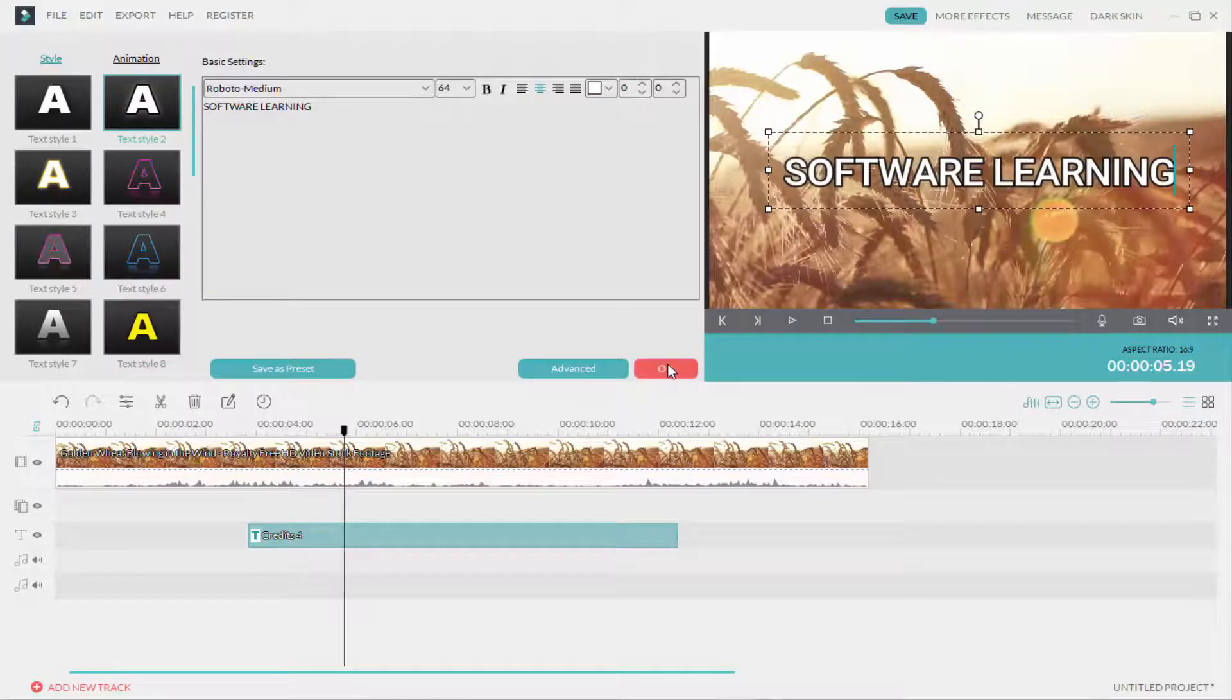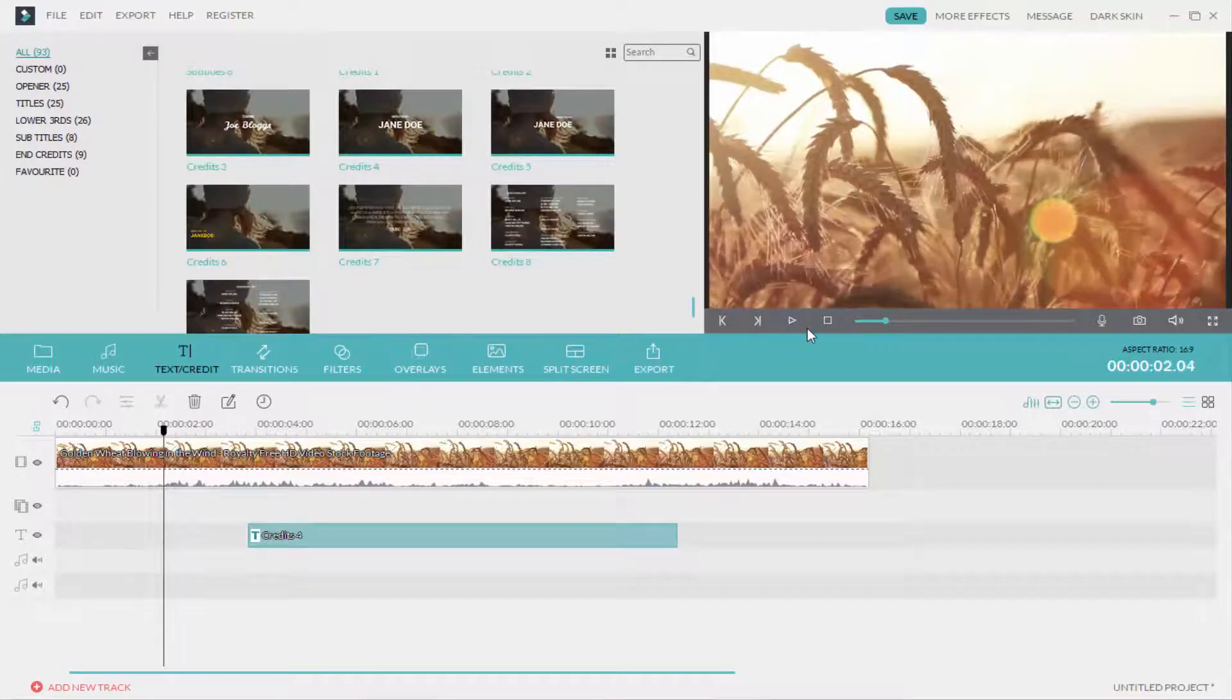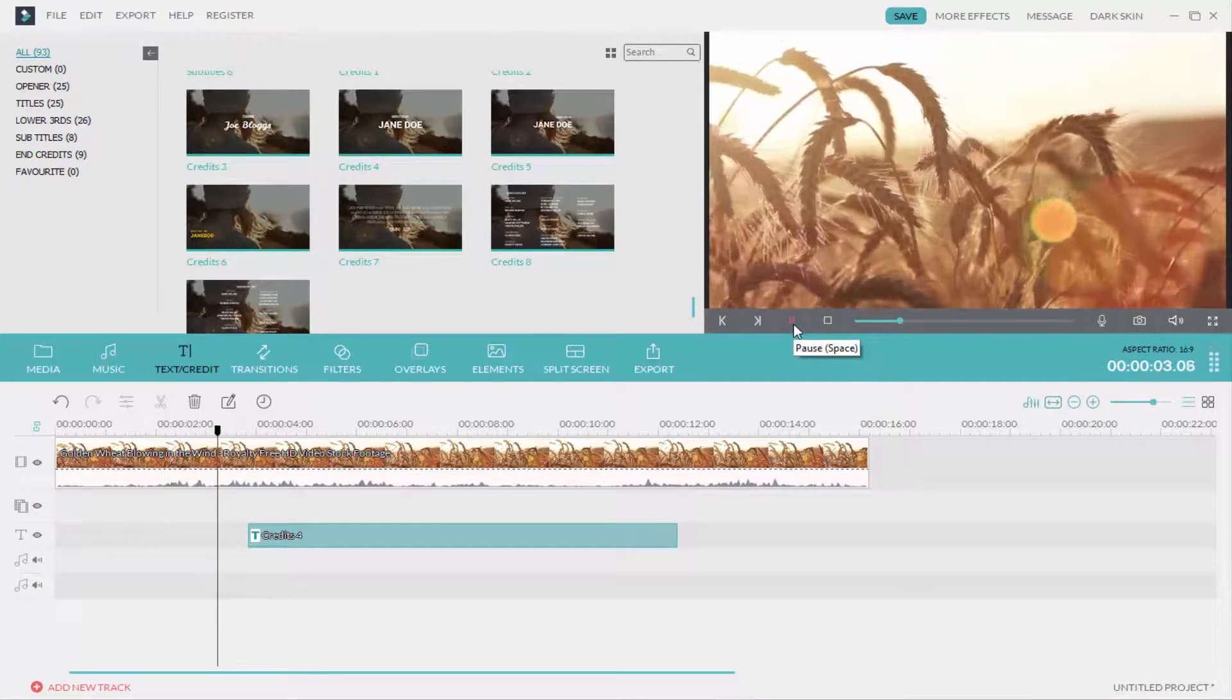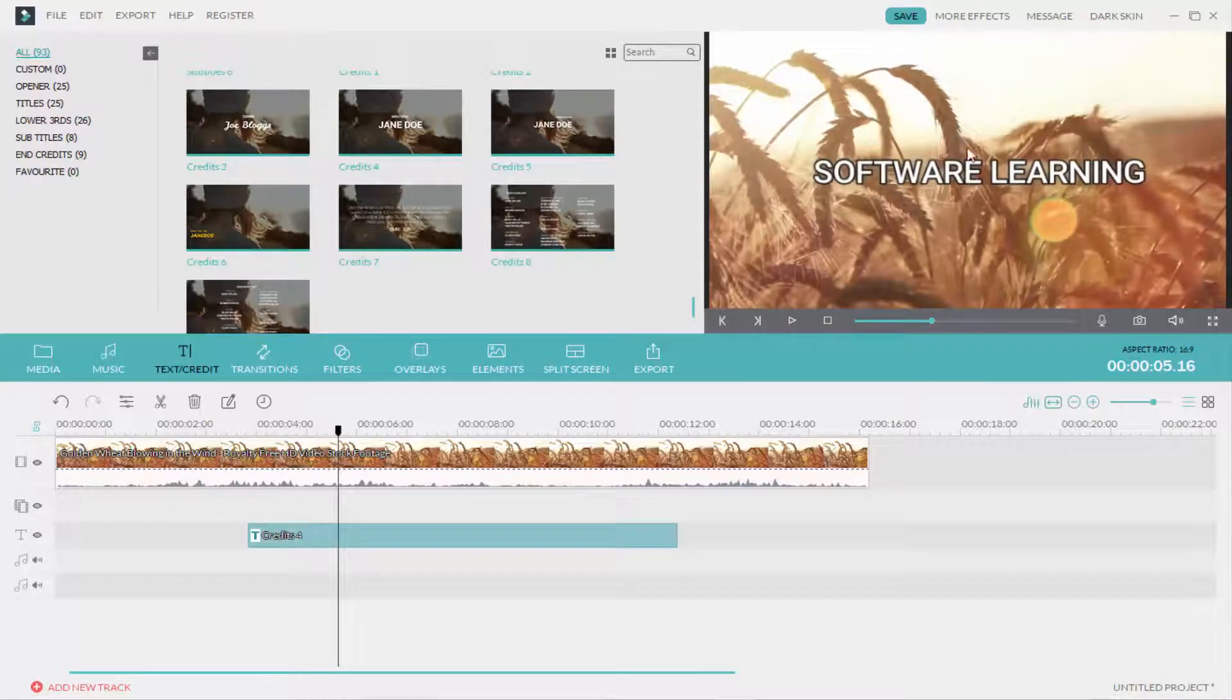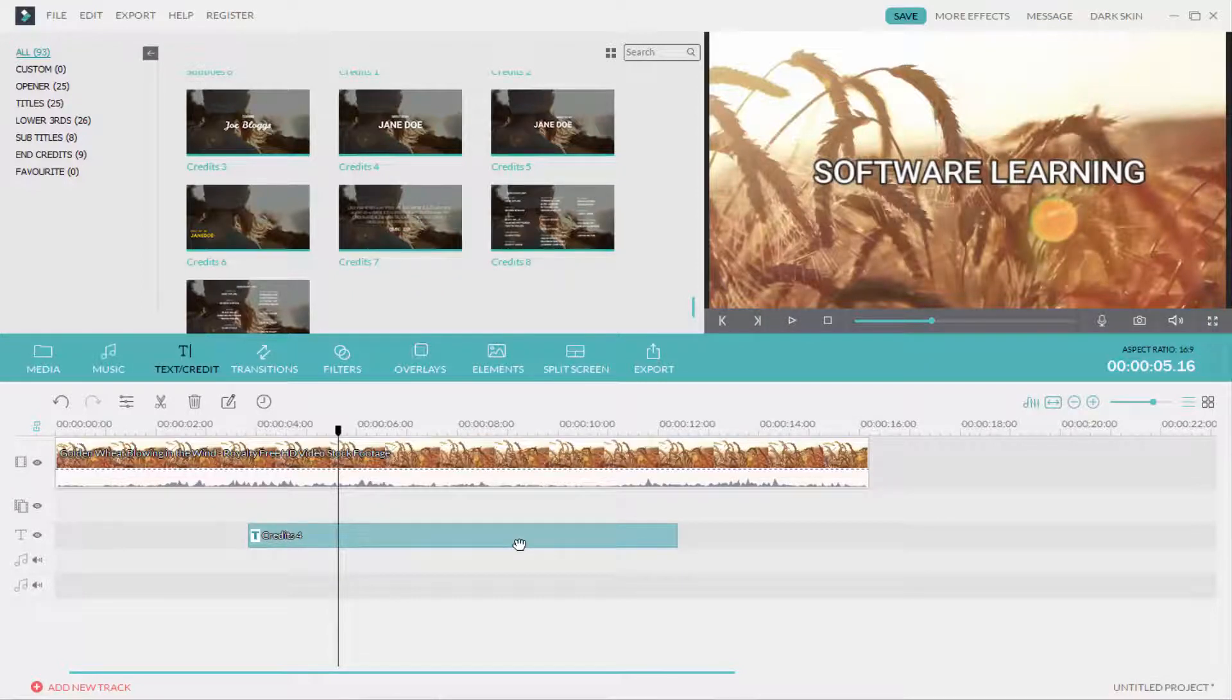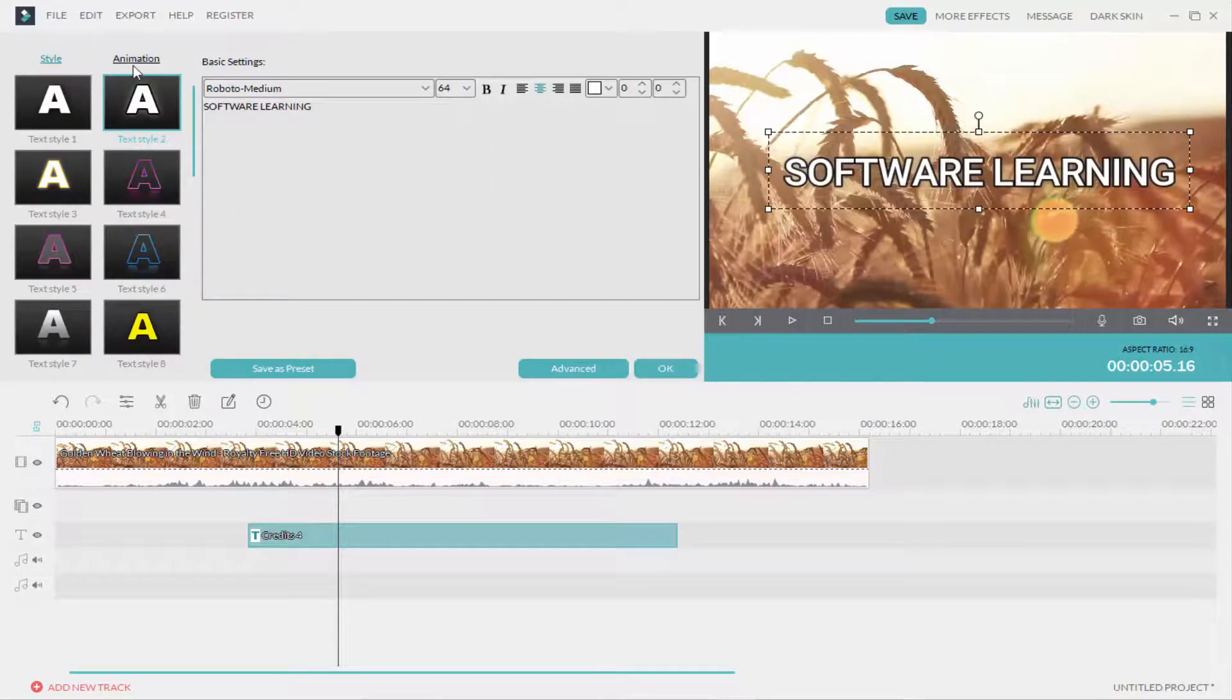Before making the typewriter effect, I'll check. You can see there is text here. I want to make this text appear like a typewriter, so right-click on it, select edit, and go to animation.